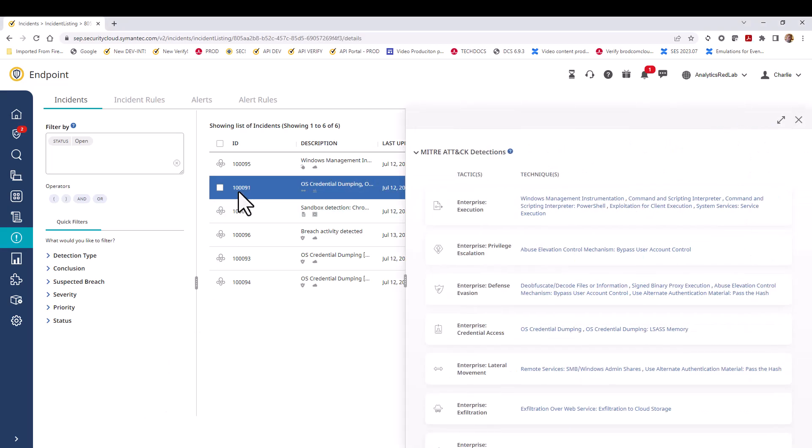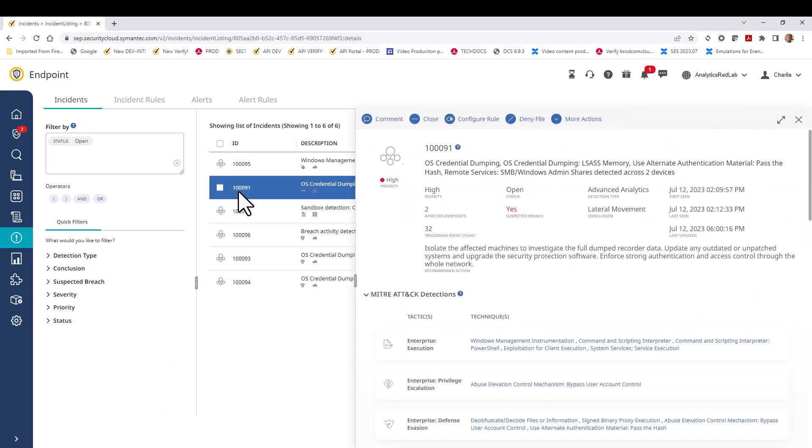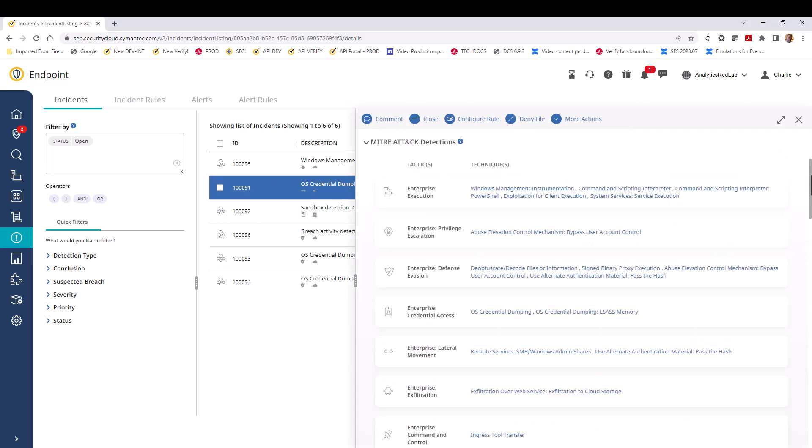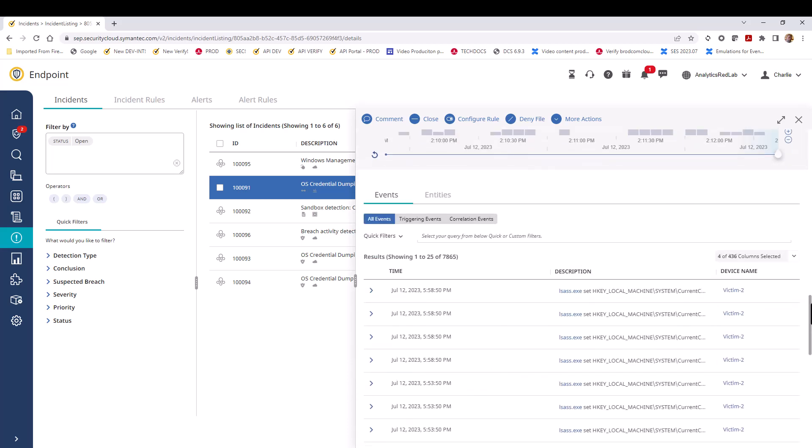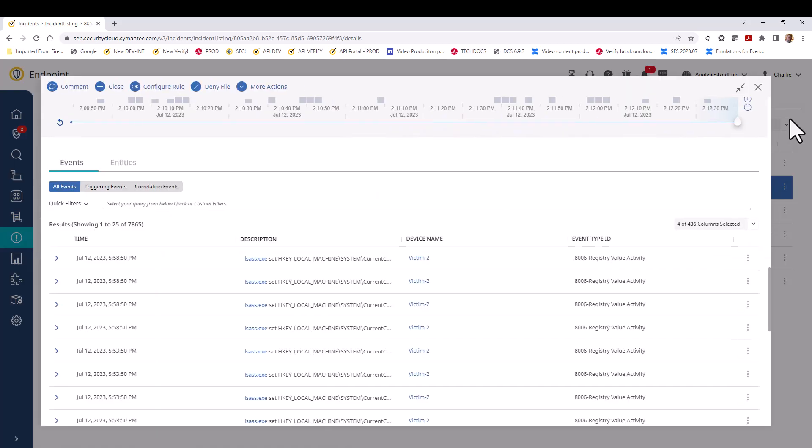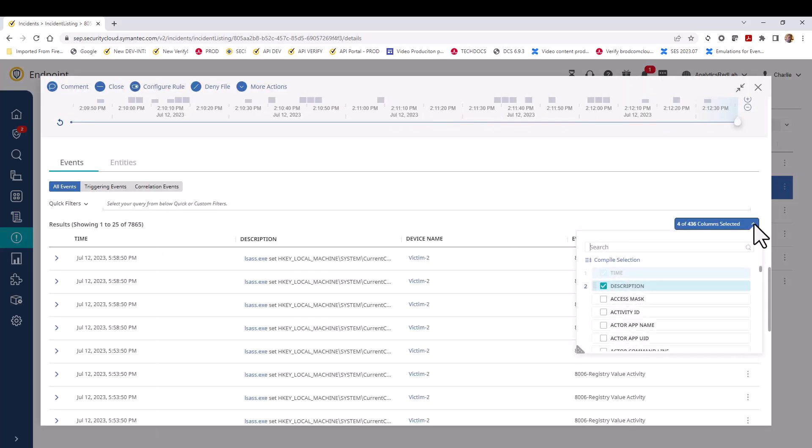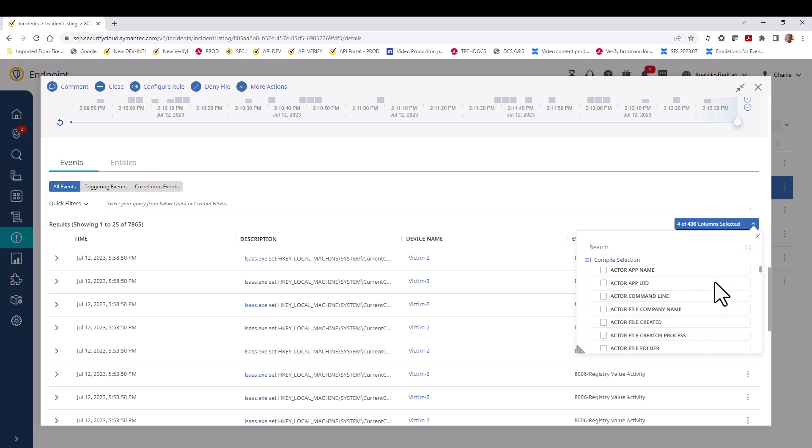We start by opening the OS credential dumping incident that we've been using and access its events and entities section. The all events tab is highlighted, and this being a table, we can add any one of 436 columns to this table. One that is most useful is the actor command line, so we're going to add that now.